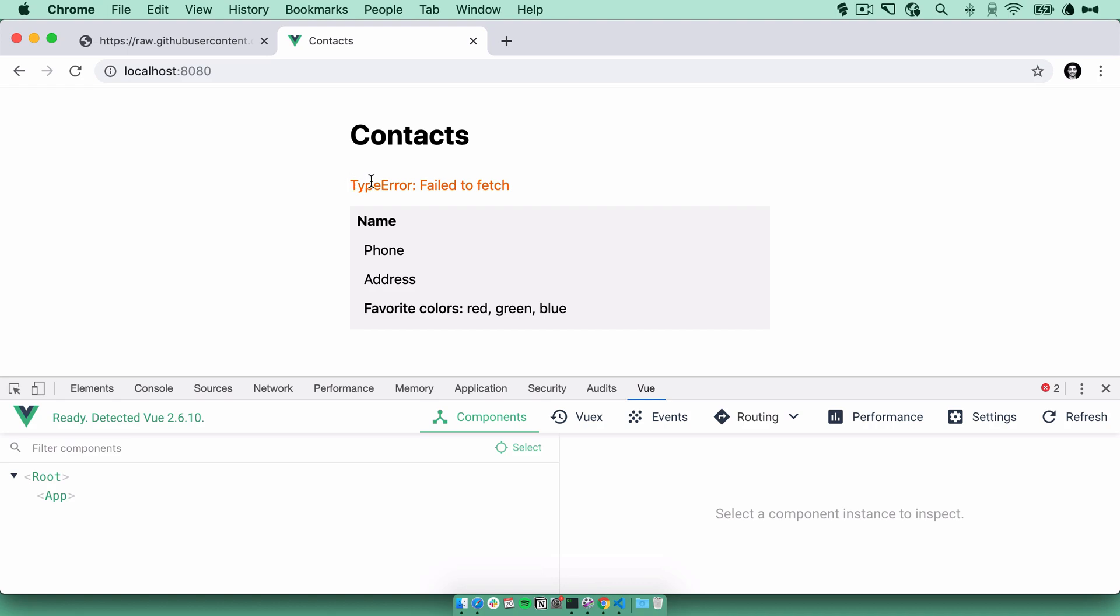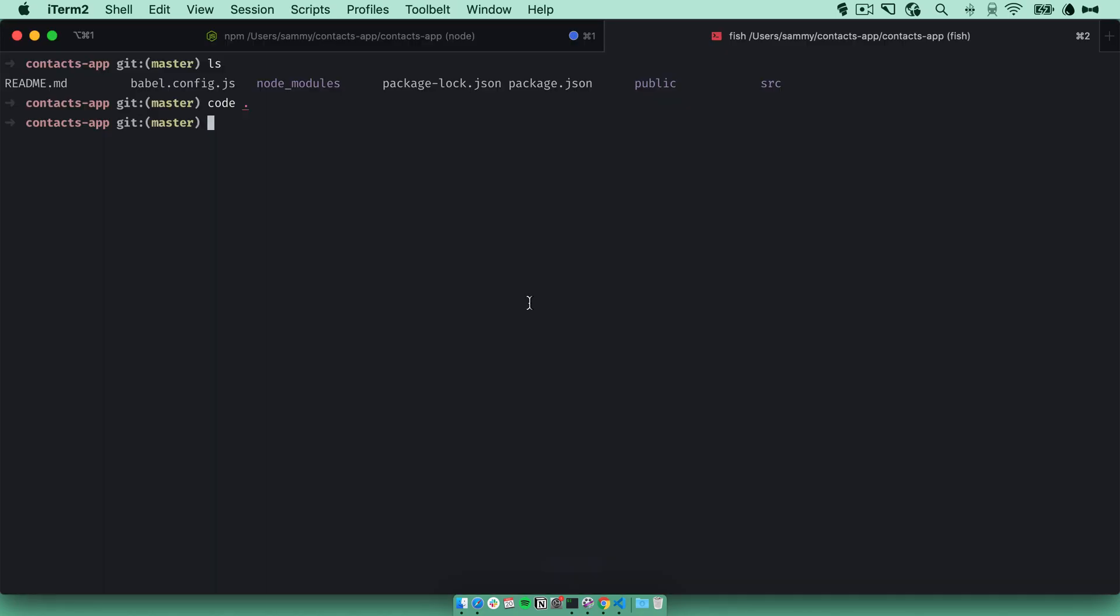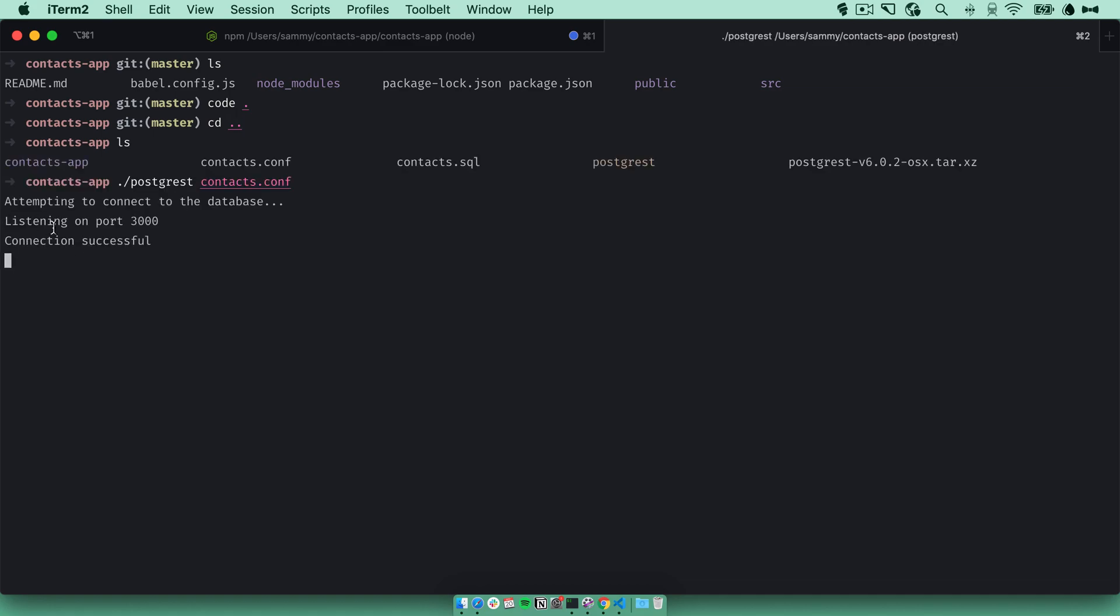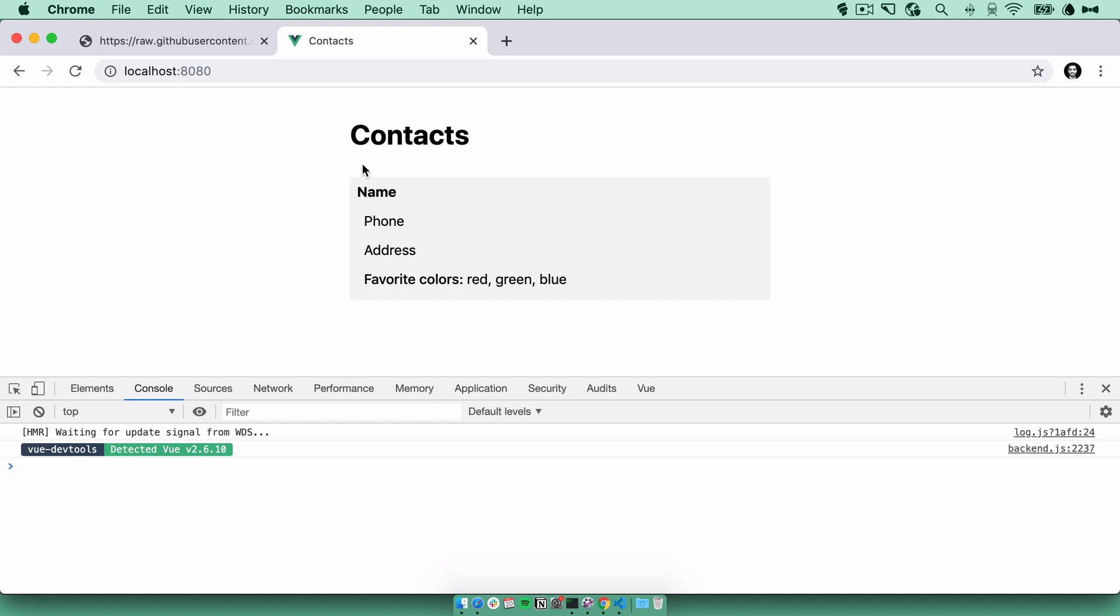Go back. We see our error here, failed to fetch. If we look at the console, it says connection refused because nothing is running on port 3000. So I'll actually run the server now. Connected. Now we should be able to go back, reload and not get any errors. Awesome.